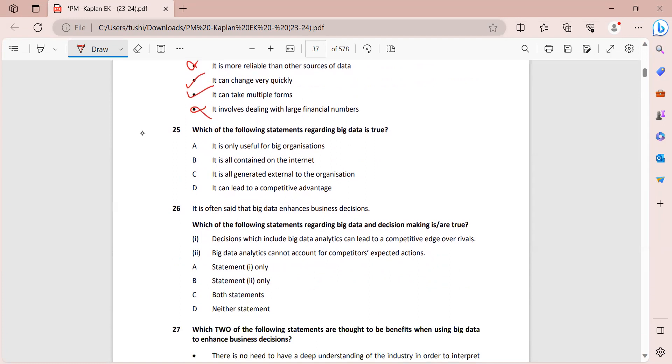Which of the following statements regarding big data is true? So it is only useful for big organizations? No. It is all contained on the internet? No. It may be collected offline also. It is all generated external to the organization? No. Rather, it is mostly generated internally. It can lead to a competitive advantage? Definitely yes.